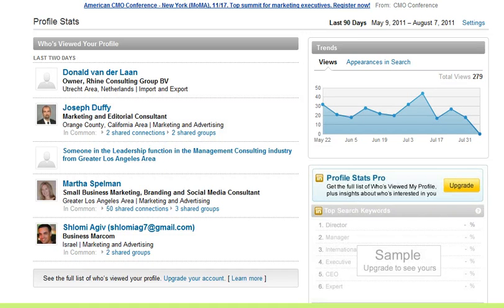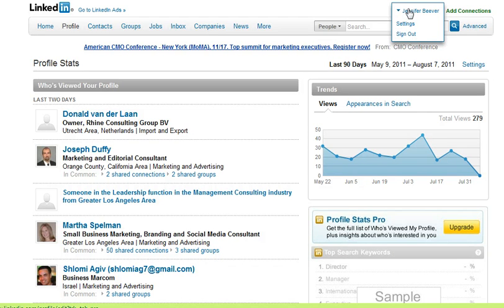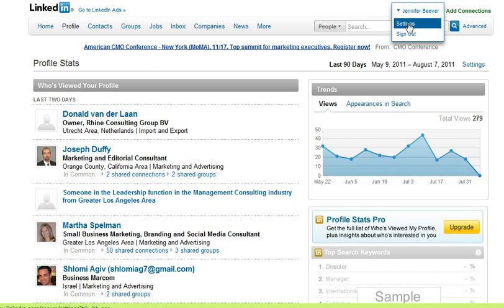And you don't want them to know you're the person looking at their profile. You can change that setting by clicking on settings right from this page. Or, I'll show you the usual way to get to settings — that's in the upper right-hand corner where the drop-down menu appears, mousing over your name. You can click on settings.